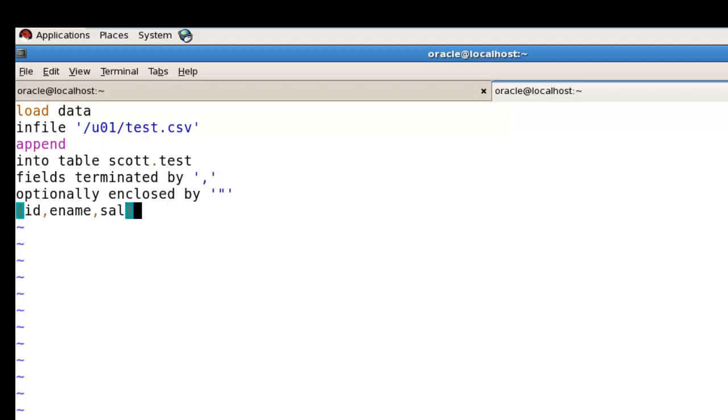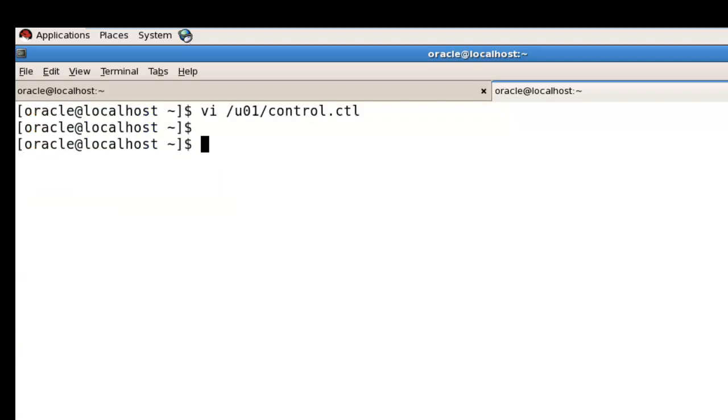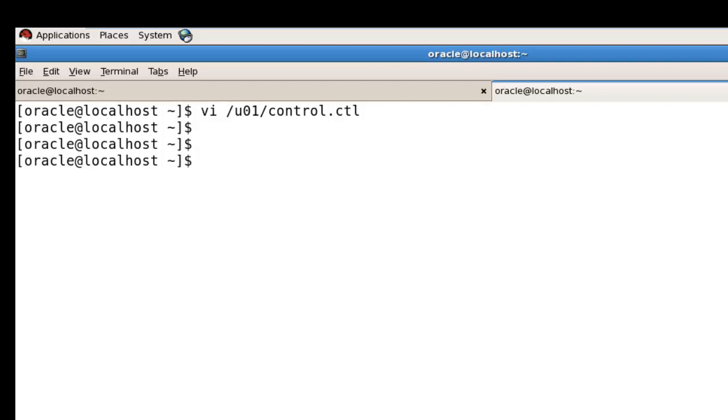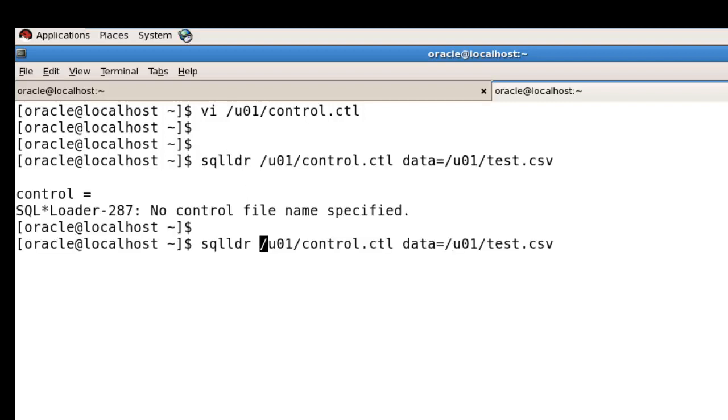Now I'm going to run the command which imports the data from your non-Oracle file into Oracle. We need to run the SQL*Loader command: sqlldr.